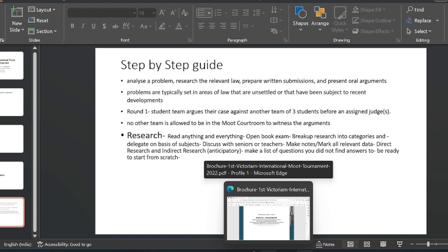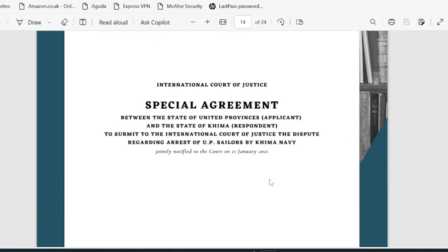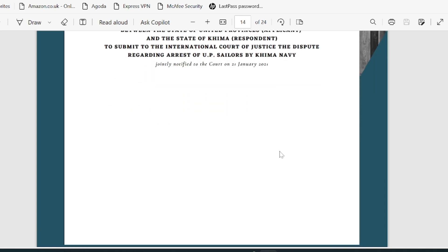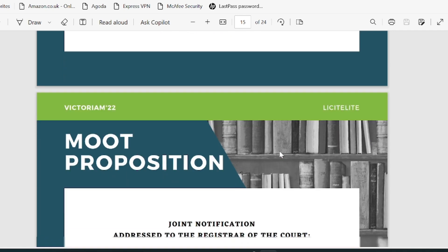For this I will be referring to the specific moot code problem that I was assigned with. This particular moot code problem was to be filed in the International Court of Justice. It's basically a dispute between the United Province, that is the applicant, and the State of Keema, that is the respondent. The dispute is regarding the arrest of some United Province sailors by the Keema Navy in Keema's territorial waters.